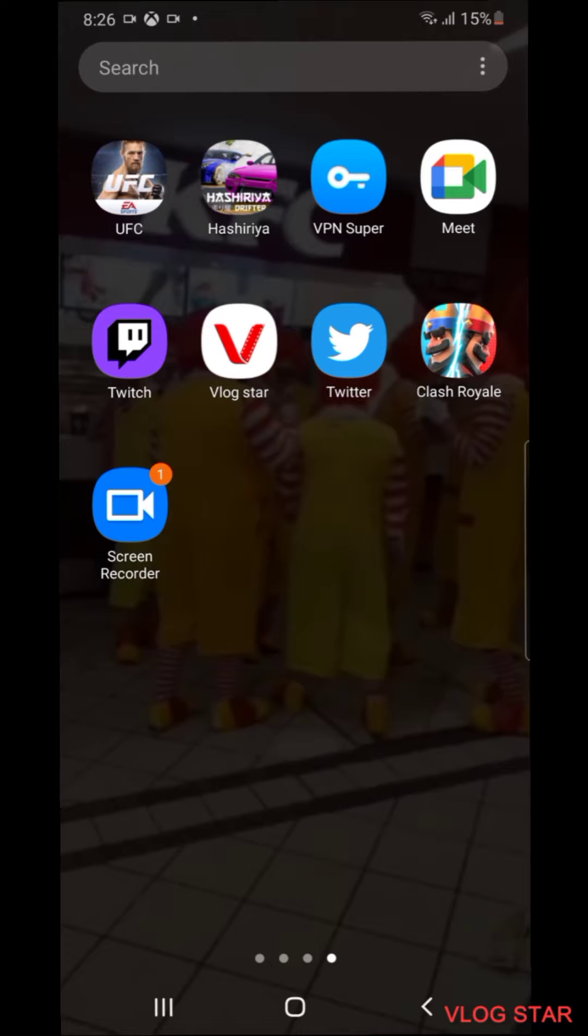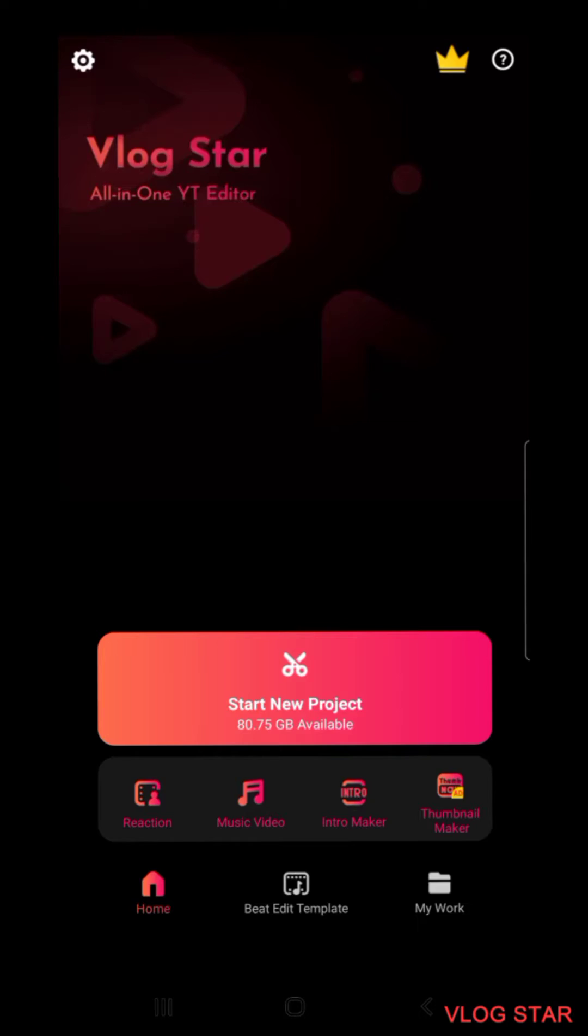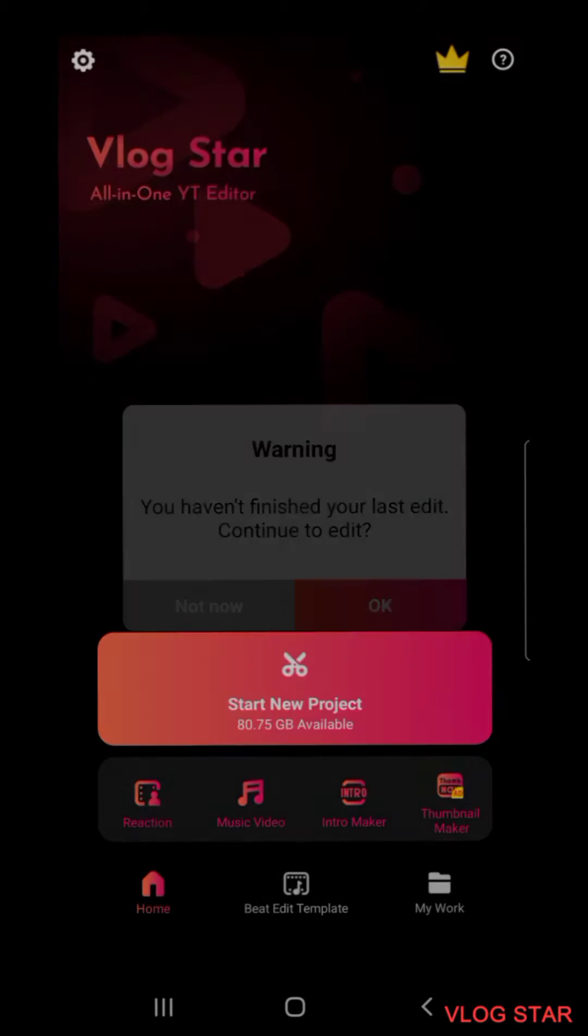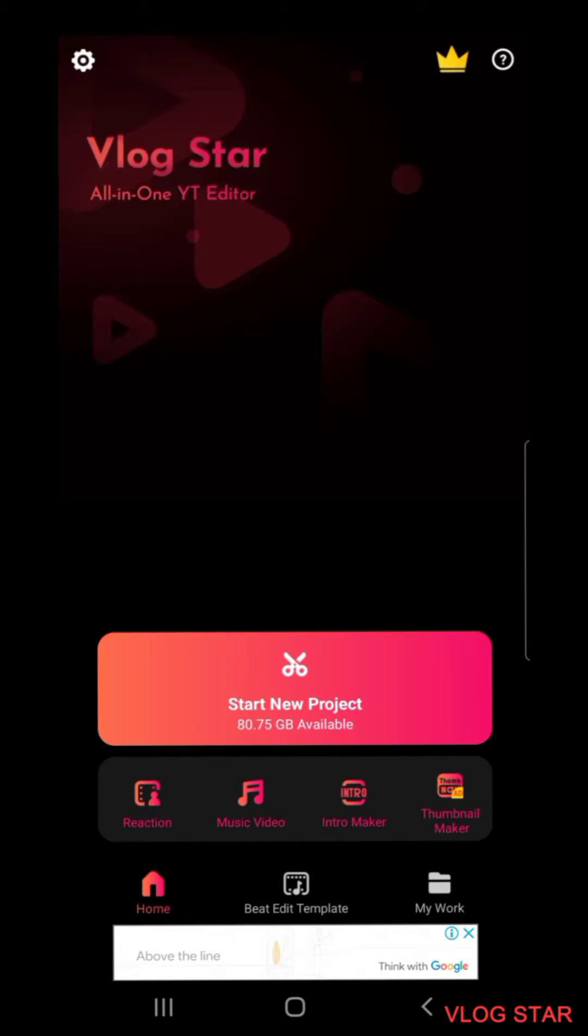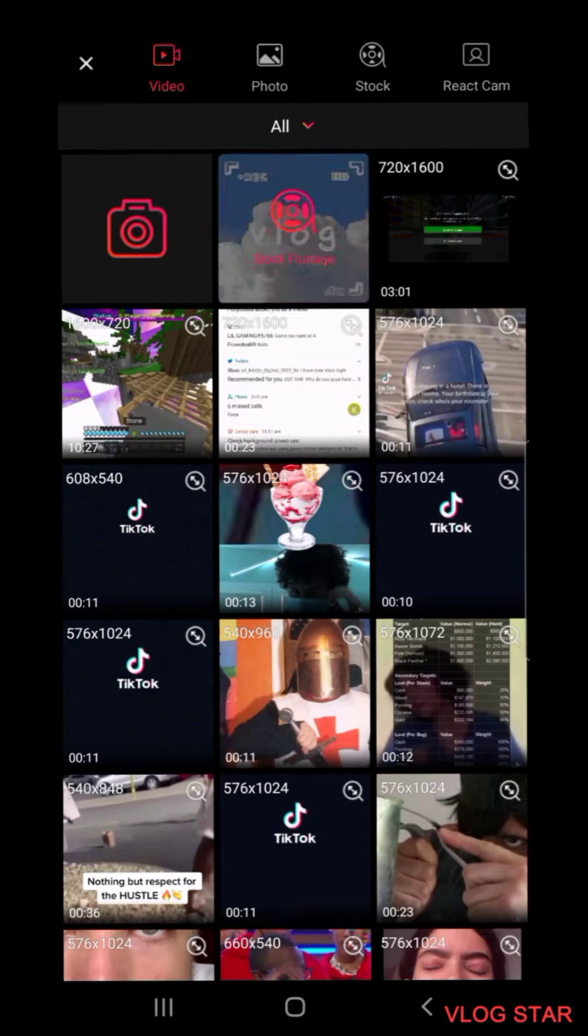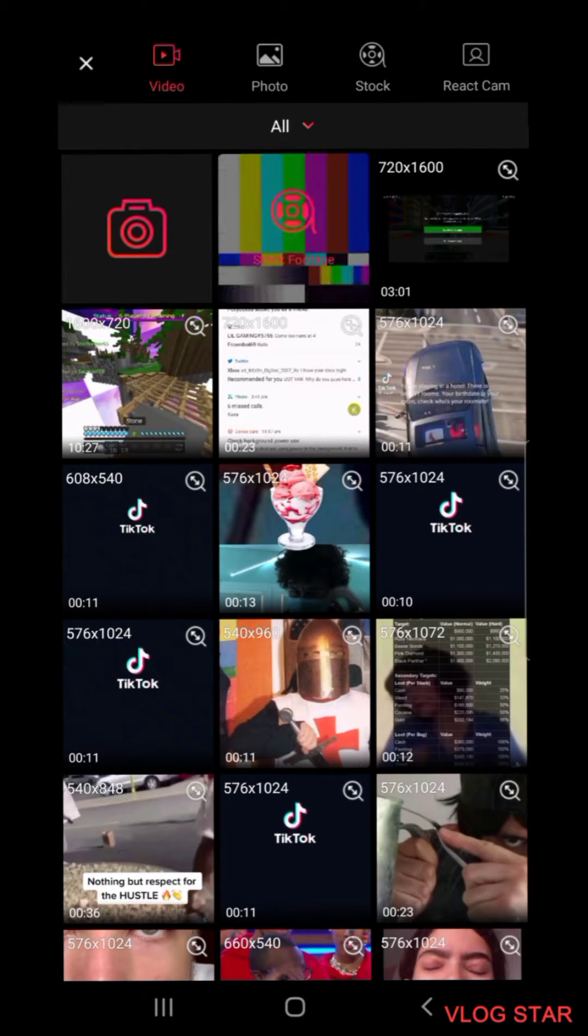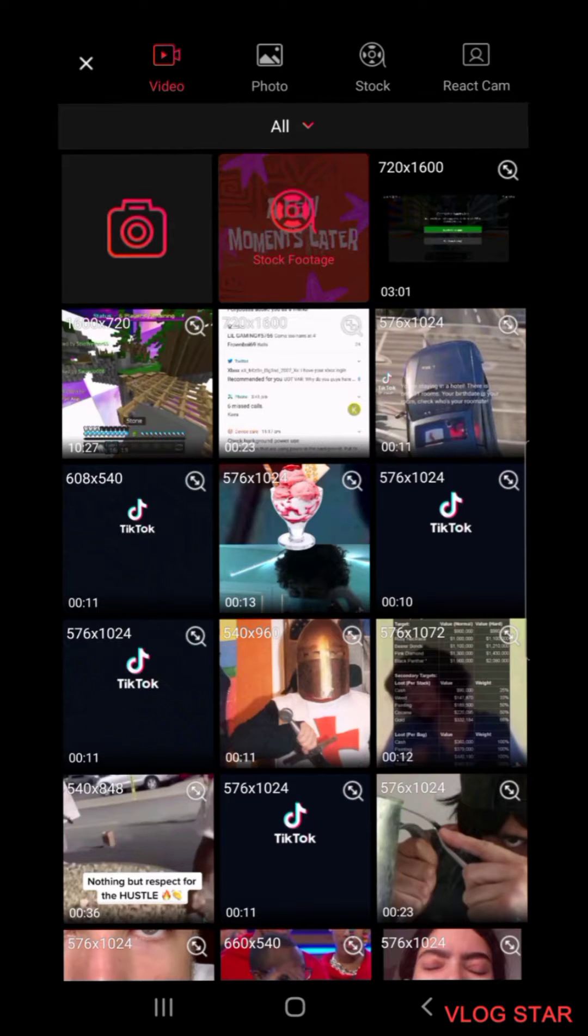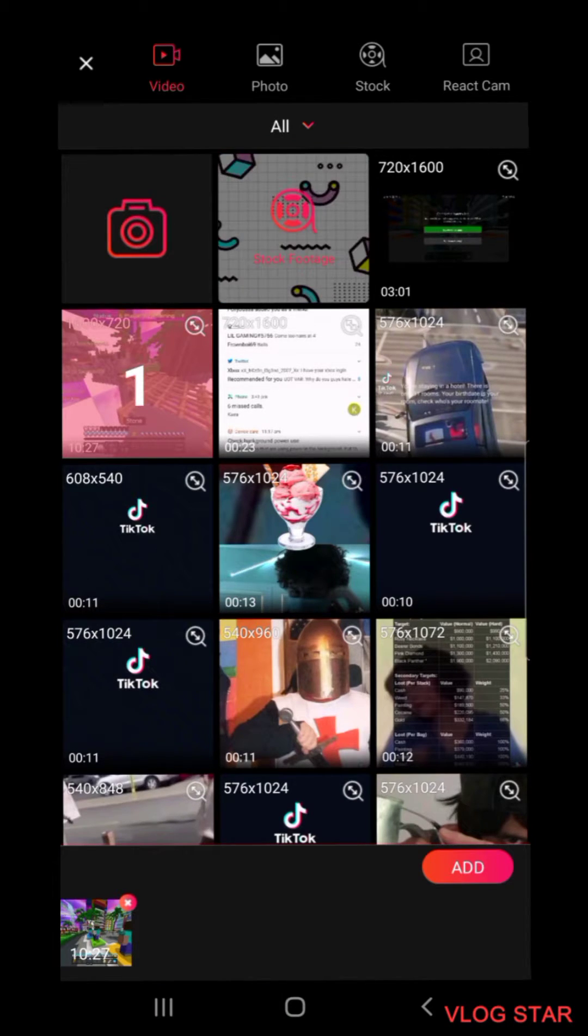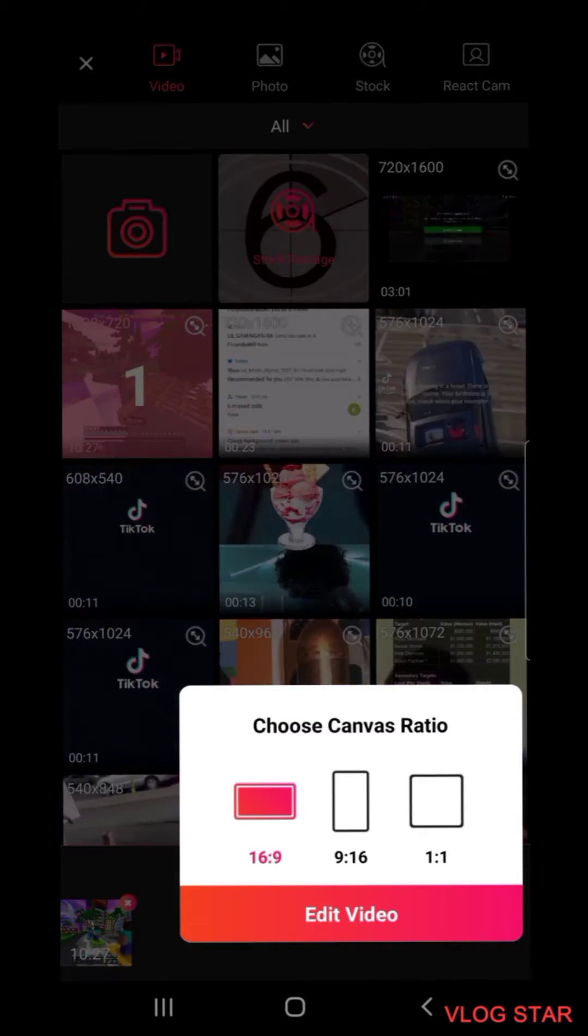Now is the time where you're going to need Vlog Star. You want to go into Vlog Star like this, and then you want to press start new project.